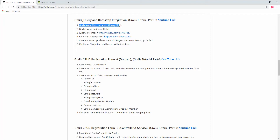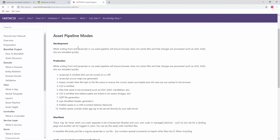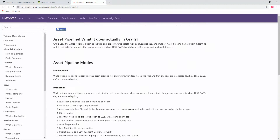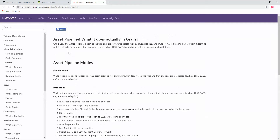In the first step, we are going to learn about the Grails asset pipeline plugin. I wrote some notes on my website about the asset pipeline and shared the link in the description. To summarize: the asset pipeline allows a project to pre-process LESS or SASS for CSS, CoffeeScript, etc.